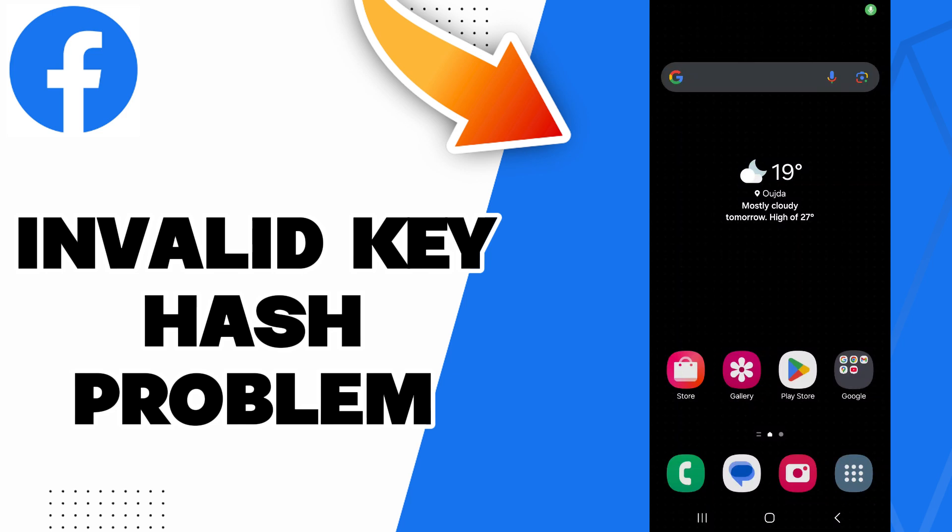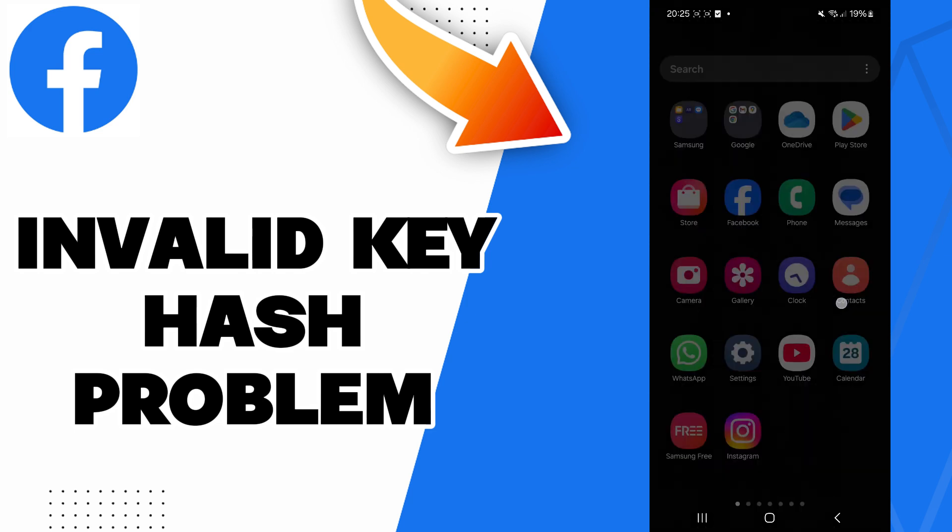Hello guys, in today's video I will be showing you how to fix the Facebook invalid key hash problem.